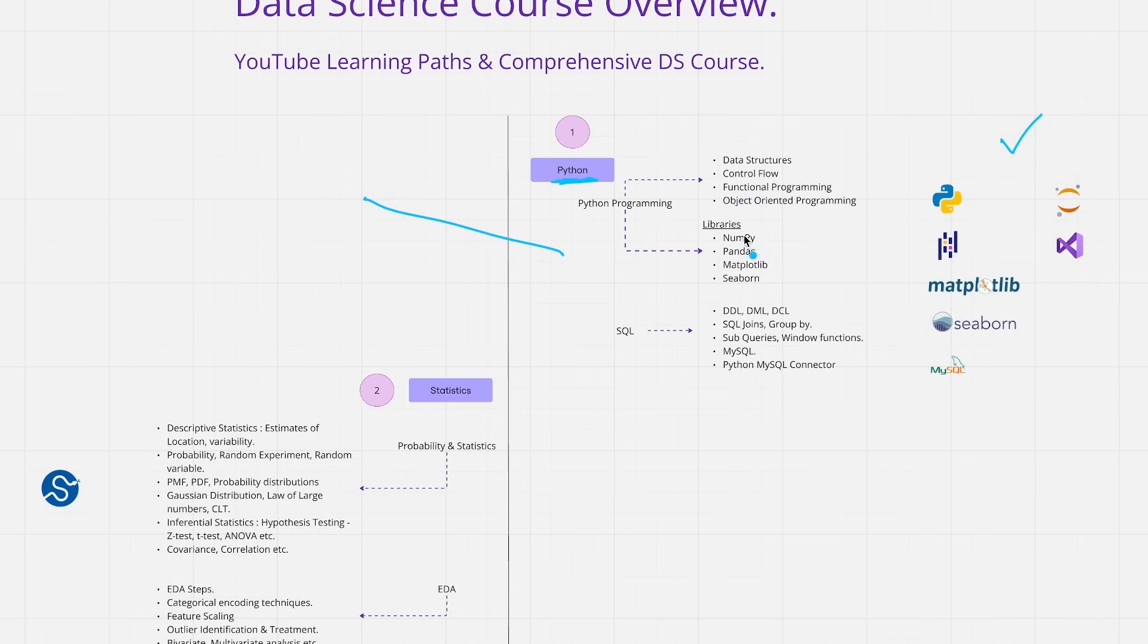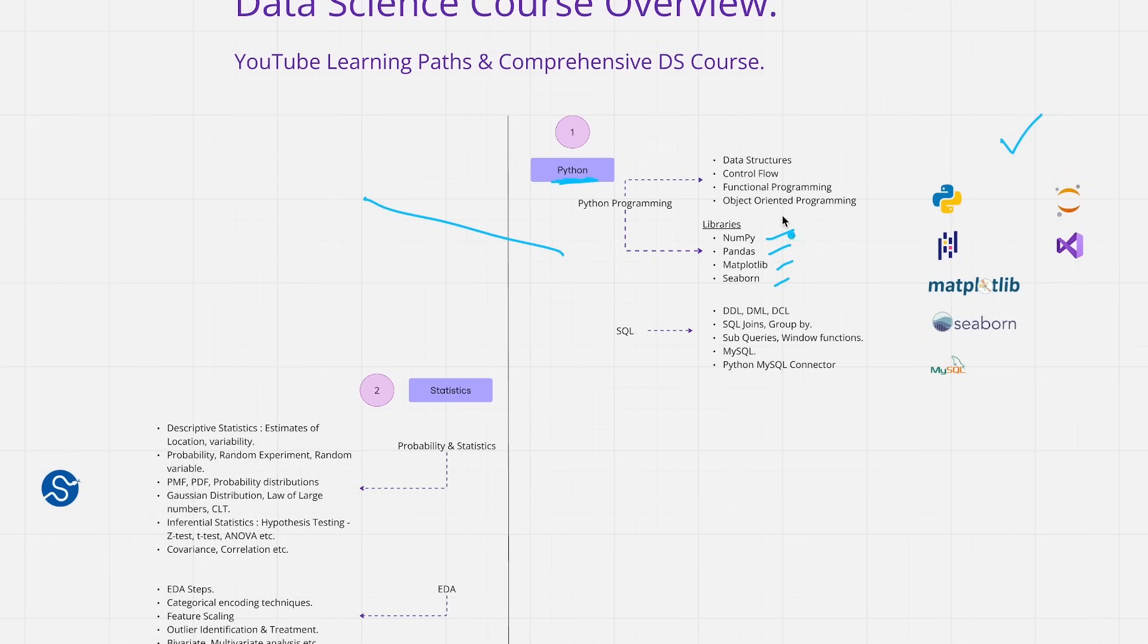Later look at how you tackle these different libraries which are numpy, pandas, matplotlib and seaborn. Numpy and pandas are most effectively used for data pre-processing activities and matplotlib and seaborn are used for data visualization.